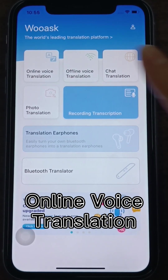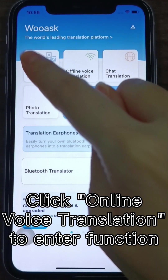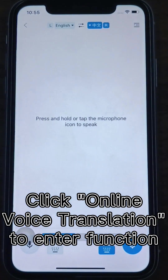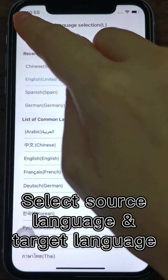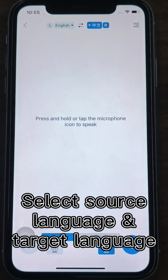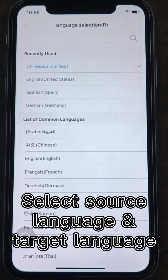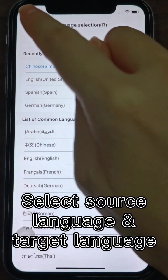Online voice translation. One, click online voice translation to enter the function. Two, select the source language and target language to be translated at the top.